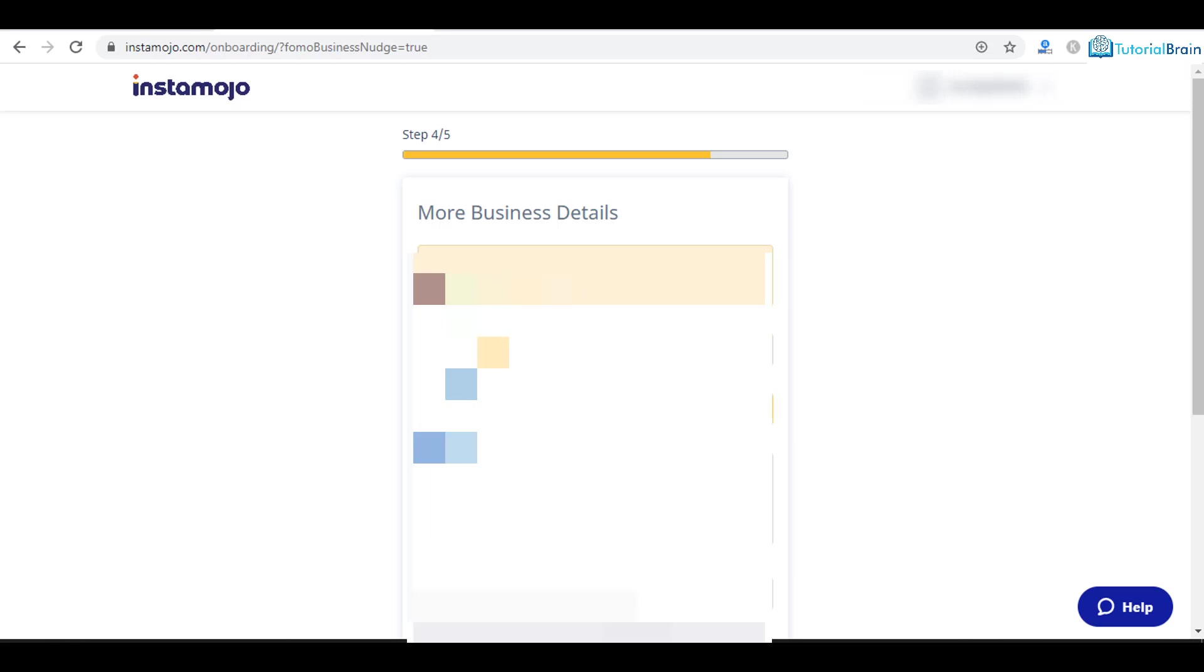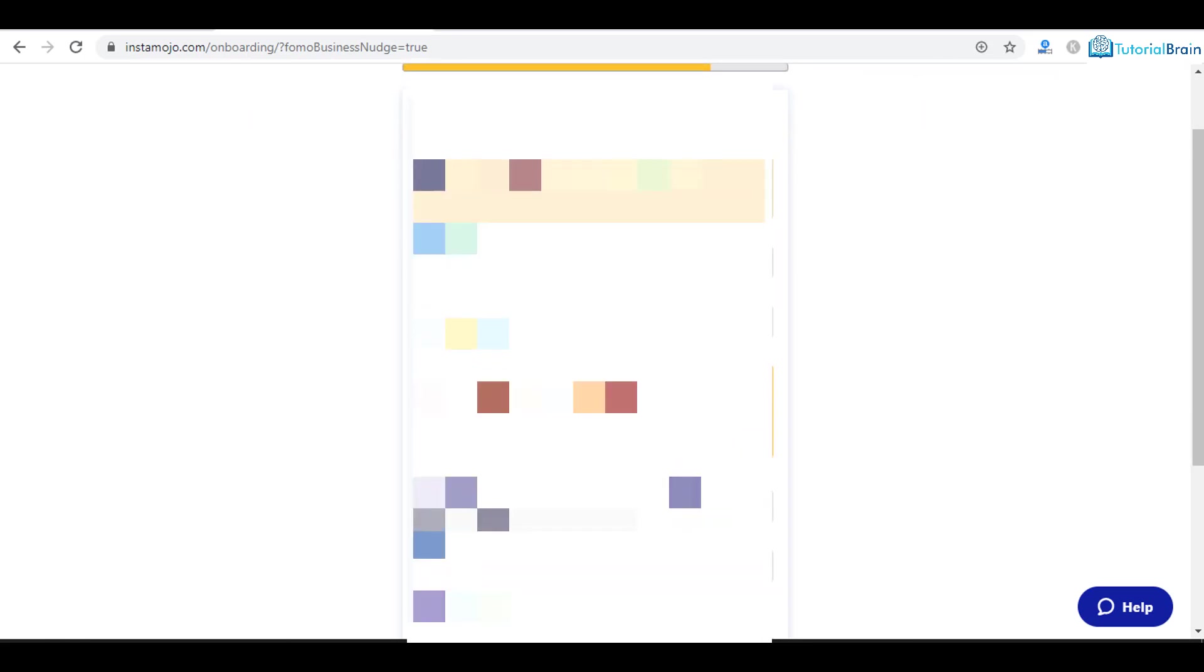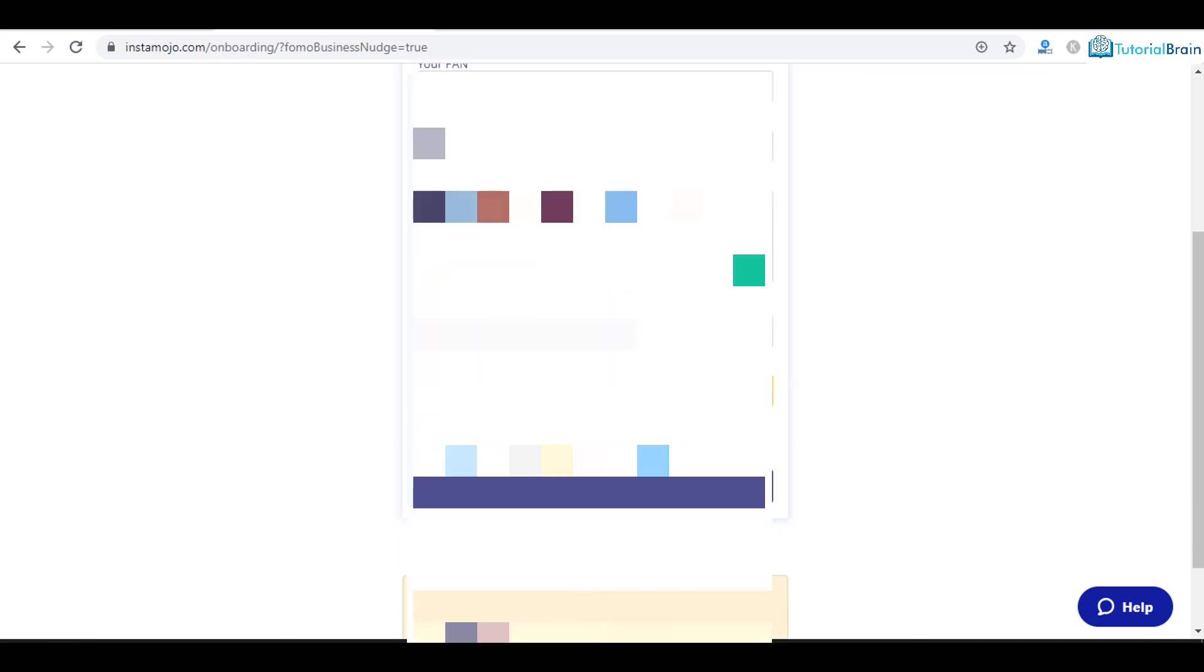You have to give the name which appears on your PAN card. Give your address. Select your state. I will select Karnataka. Give your PIN code. And if you have a GST number you can give it here, which is optional.